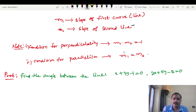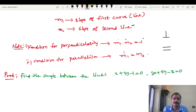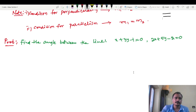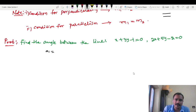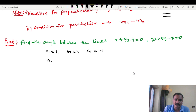Condition for perpendicularity: M1 into M2 equals minus 1. Condition for parallelism: M1 equals M2. For the worked example — finding the angle between two lines — from the first line: A1 equals 1, B1 equals 3, C1 equals minus 1. From the second line: A2 equals 2, B2 equals 5, C2 equals minus 1.